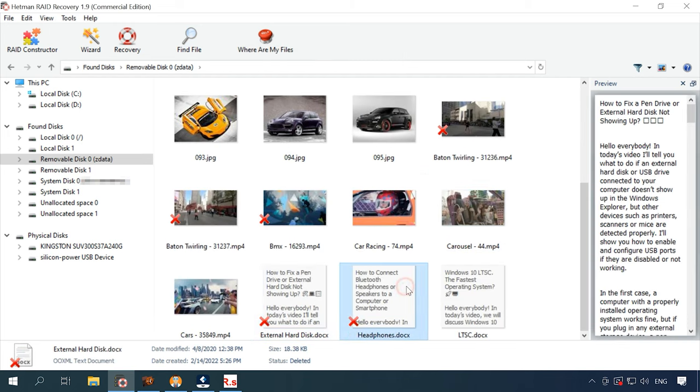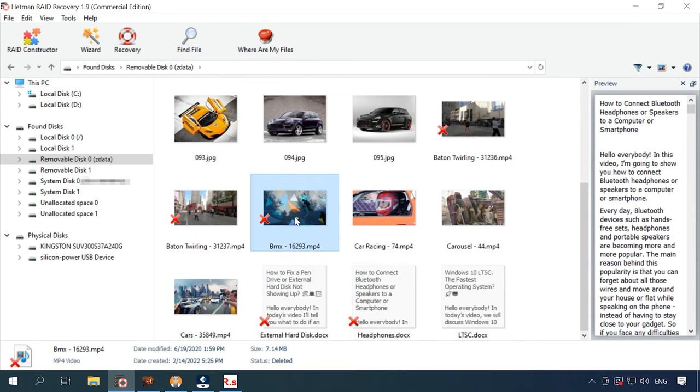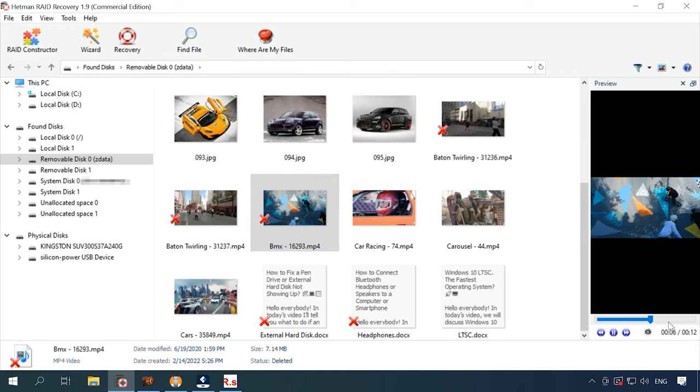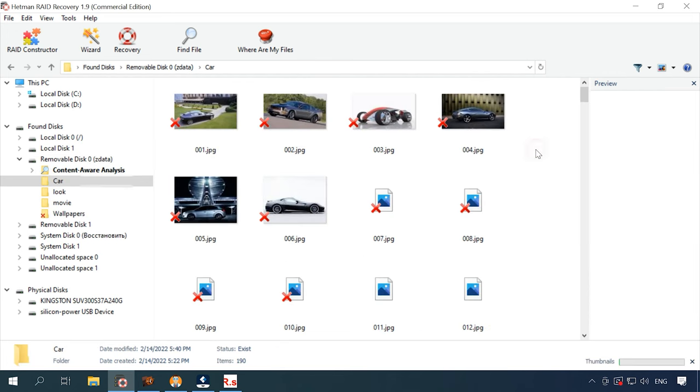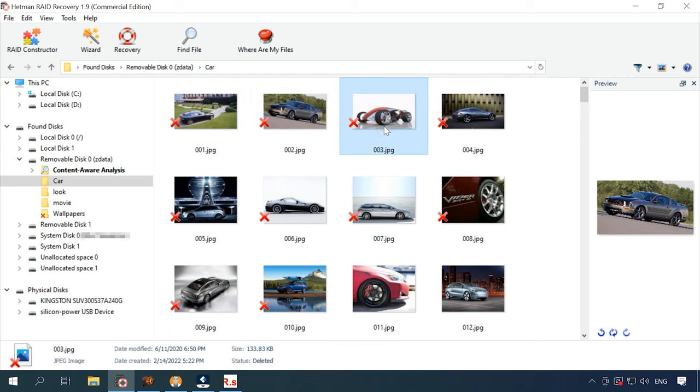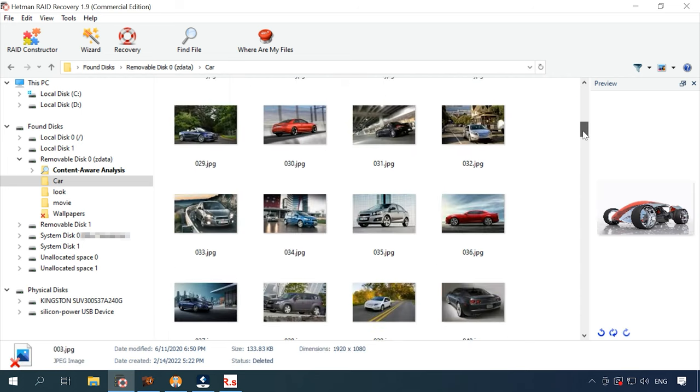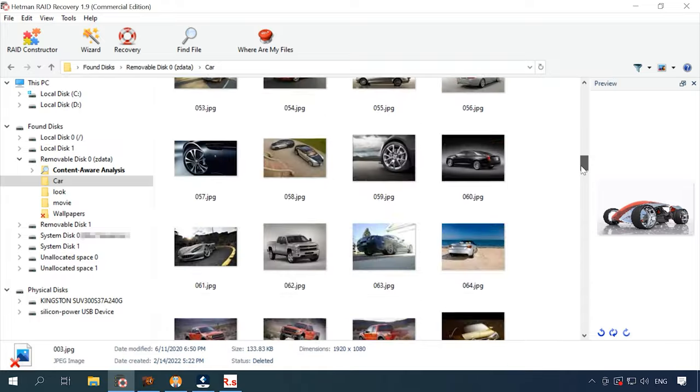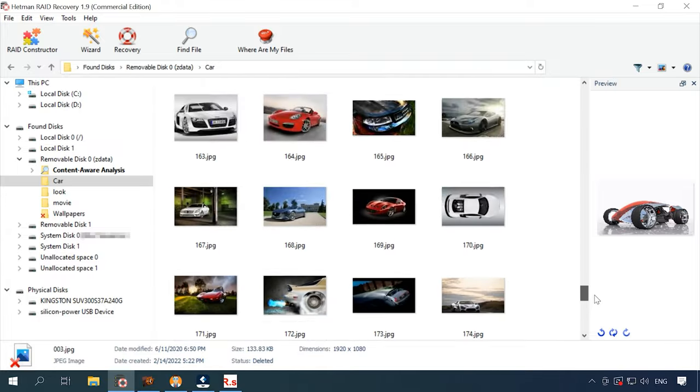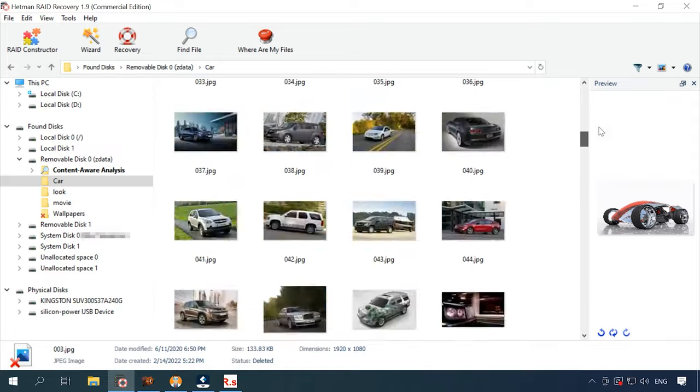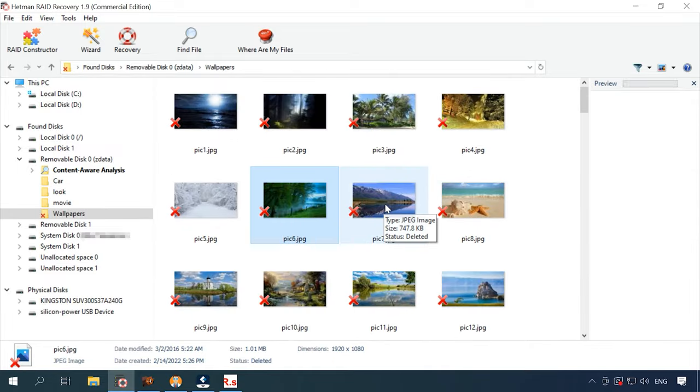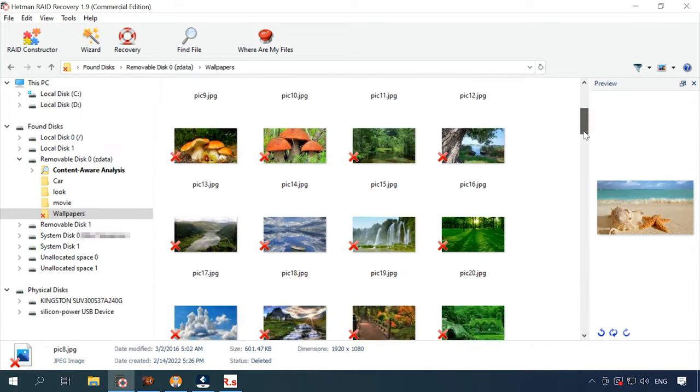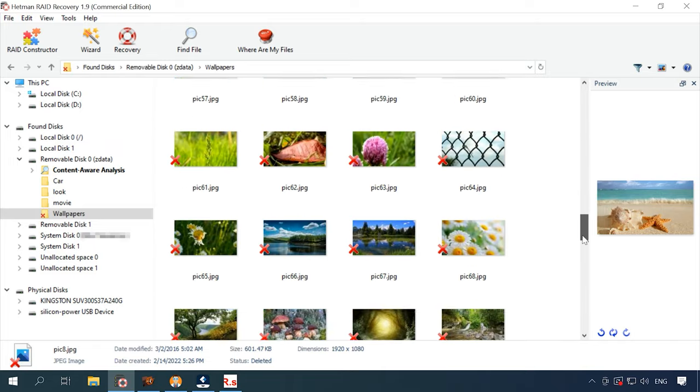Now all the files have been recovered. What is more, the disk structure is retained, so all files and folders can be found where they used to be, and it makes searching for lost data extremely easy. In a very short time and with little effort, the program was able to find and recover the data previously removed from a ZFS disk.